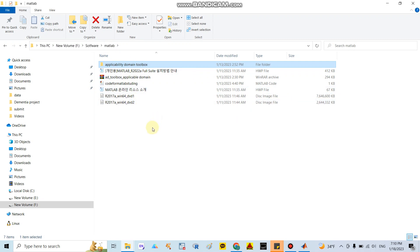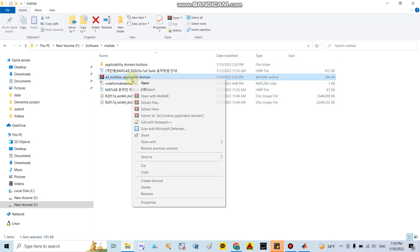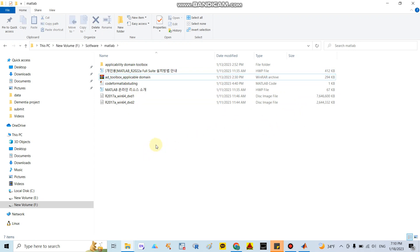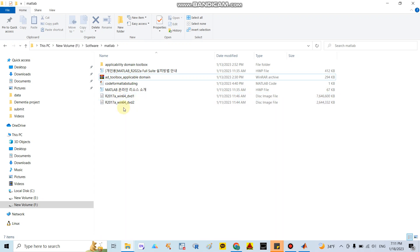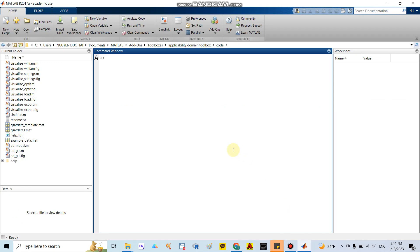You need to extract your files anywhere on your computer. Here I copy and extract the files into the 'Dix app with the software' folder. After you extract the file, you can see a lot of files including the Application Domain Toolbox. After that, you need to open MATLAB.